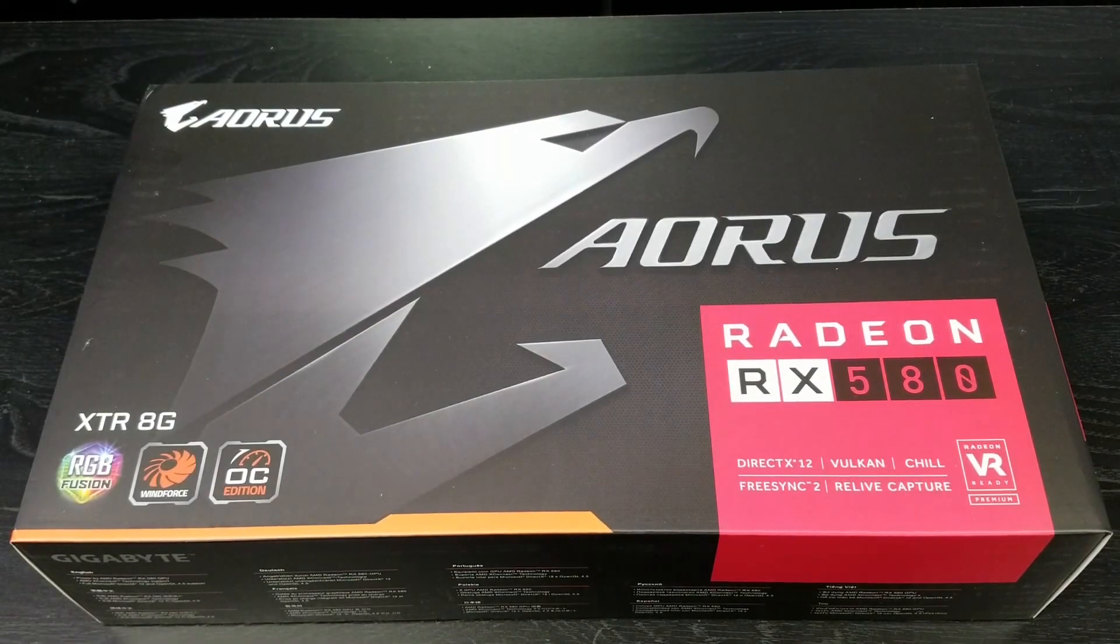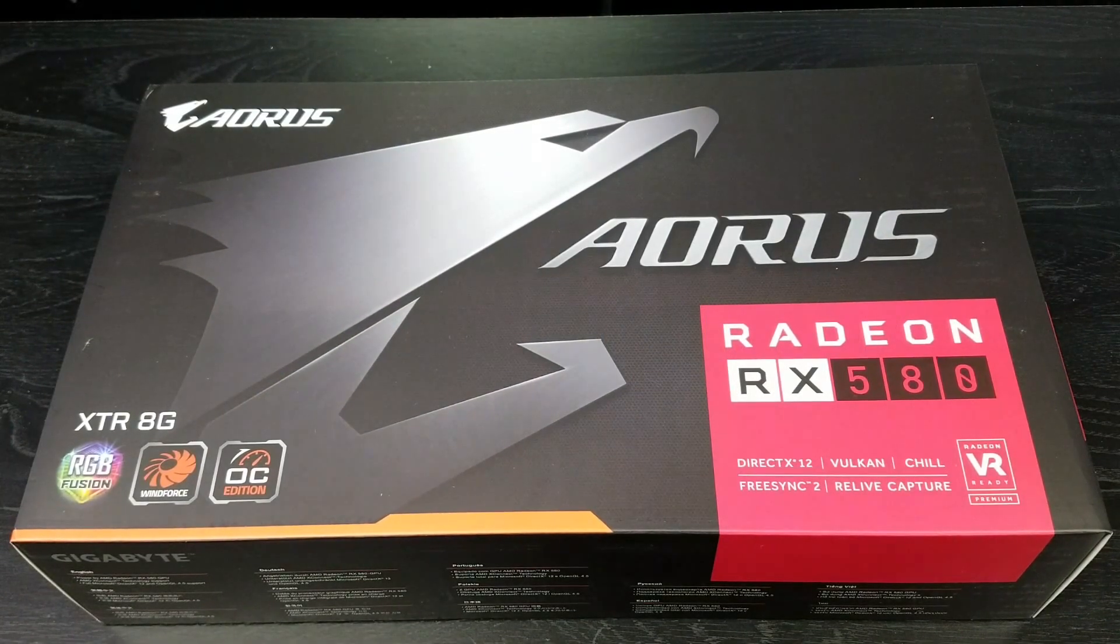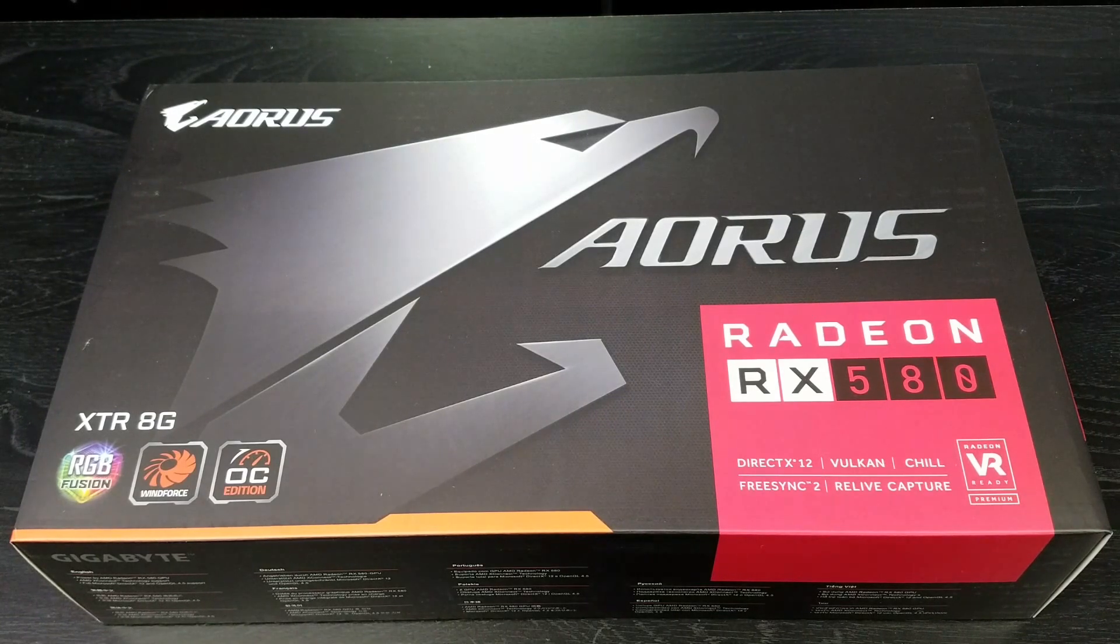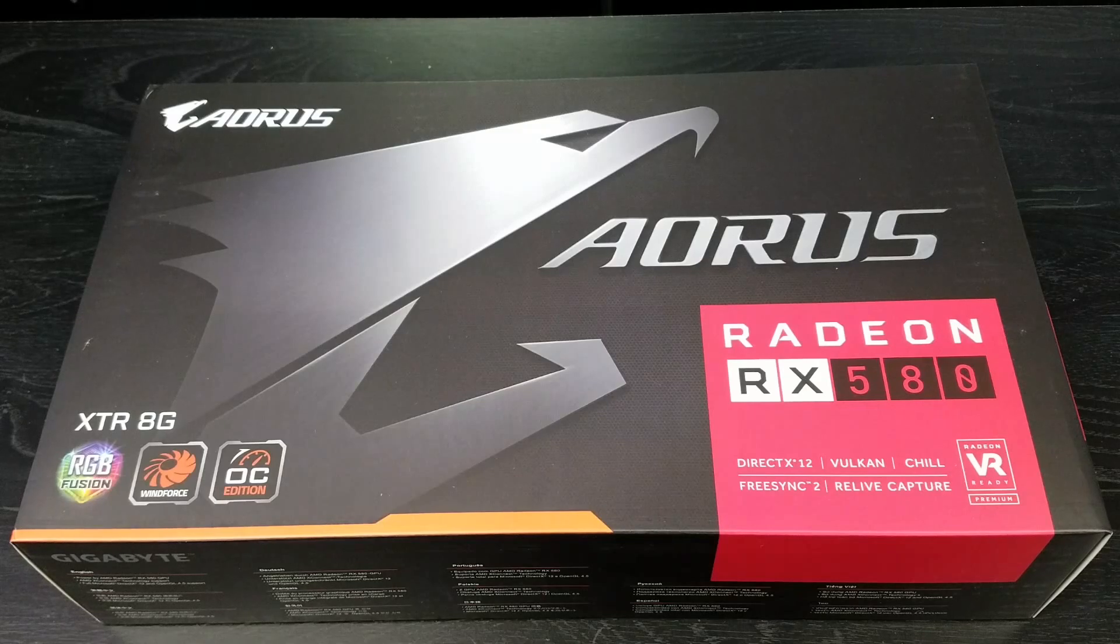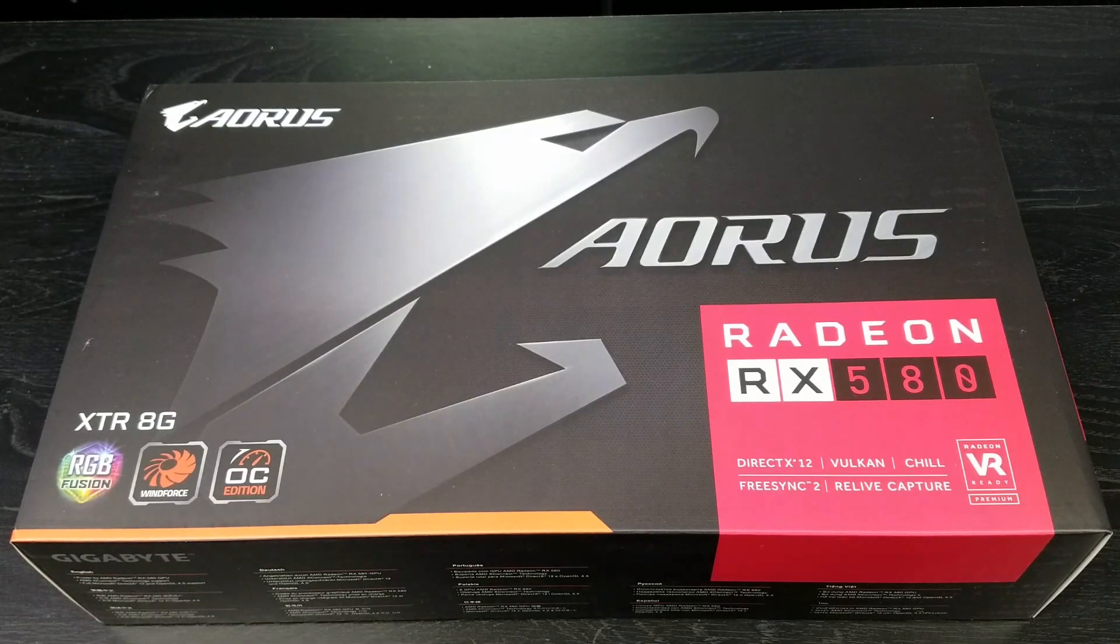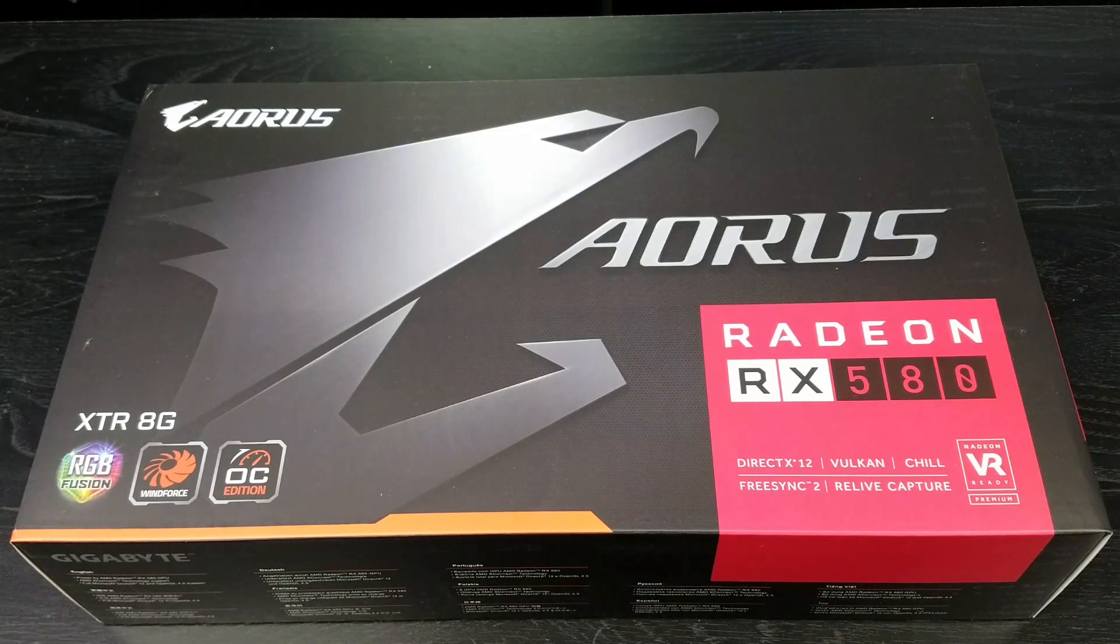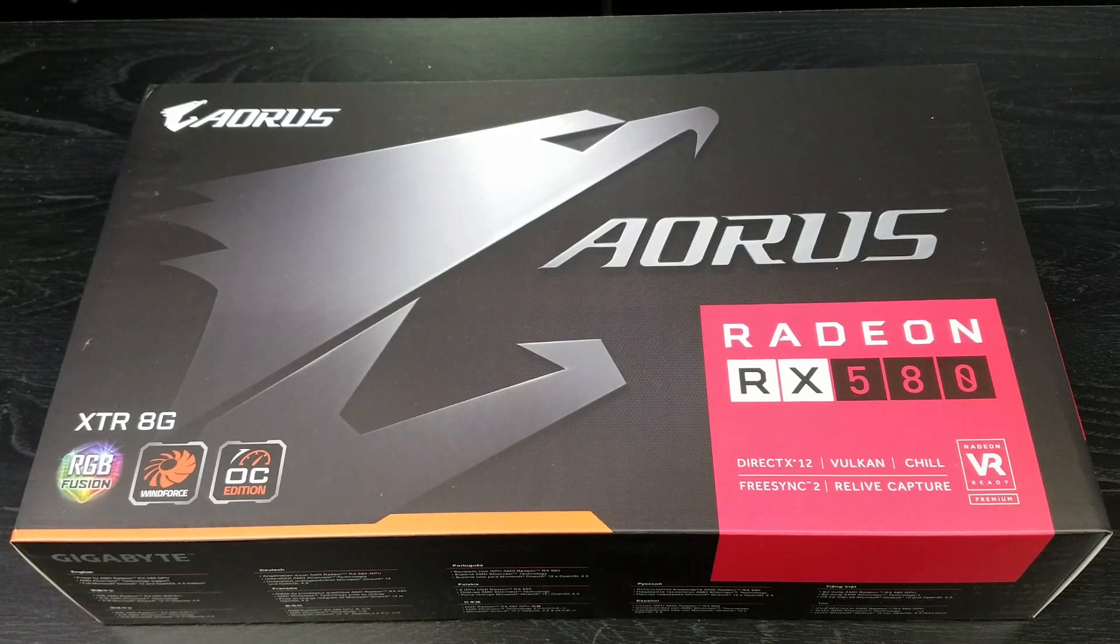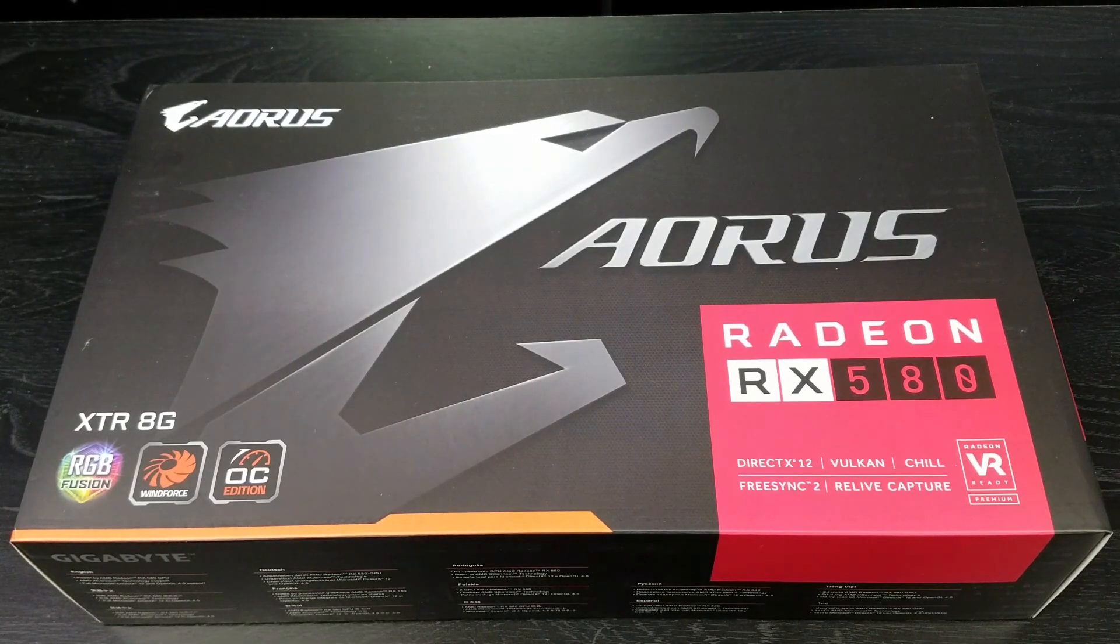Aorus is Gigabyte's enthusiast grade class gaming hardware which includes this extreme edition of the RX 580. It comes in at 10.85 inches by 5.25 inches and is also another 2.5 slot card, so make sure you got enough room in your rig between the cards.